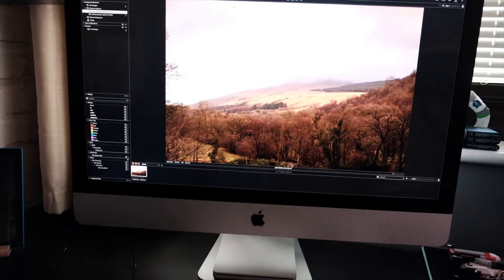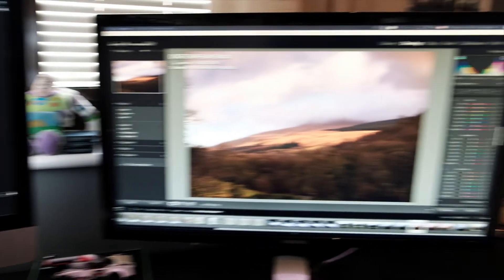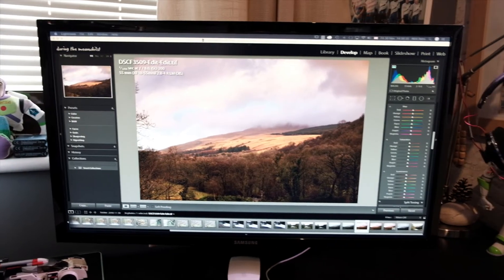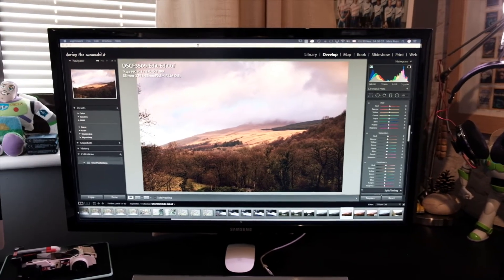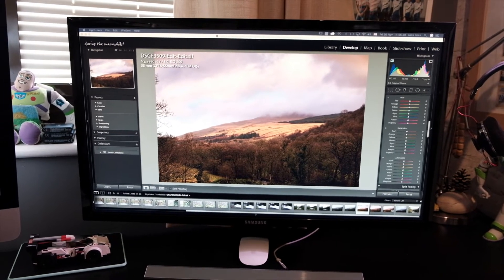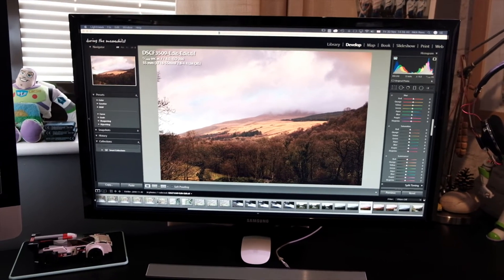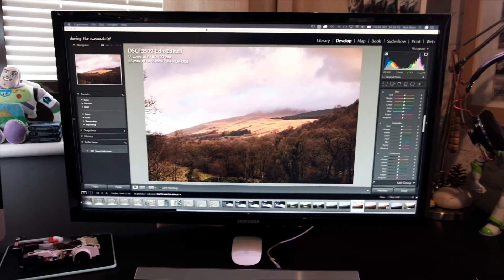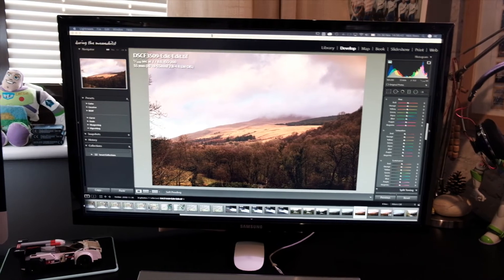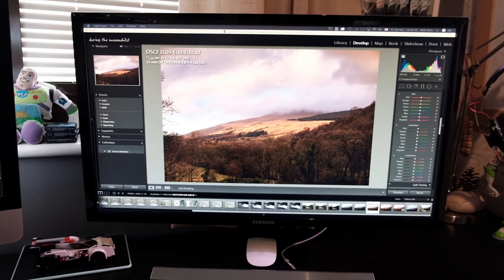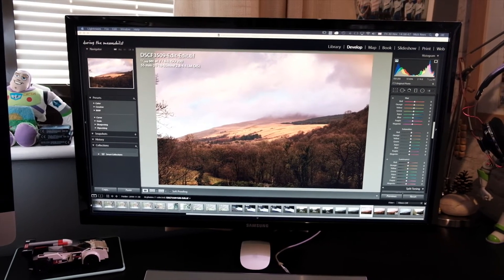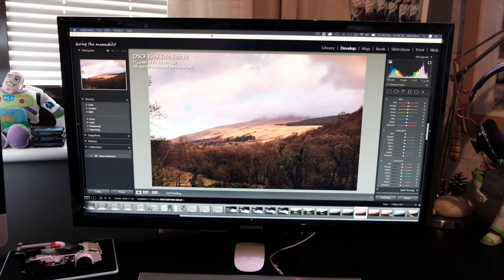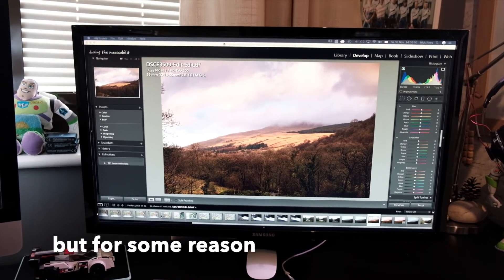The other major change is the addition of this Samsung 28 inch 4K monitor. Two reasons for getting this. Firstly, I decided to start shooting all my video in 4K, for better or for worse.